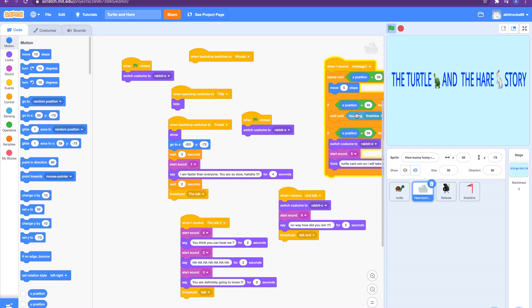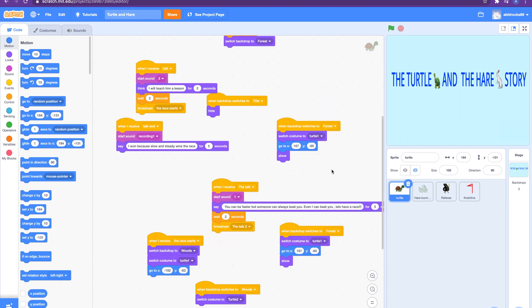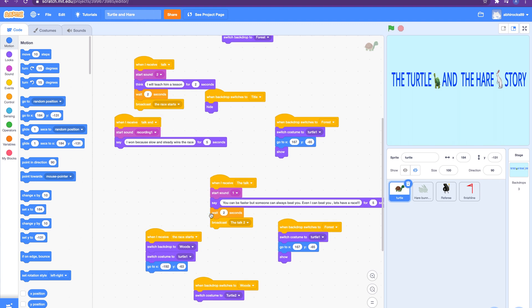And then on hare, bunny, funny rabbit, it'll receive message 'when turtle can't win, so I'll take a break.' Here I used a bit of operators and sensing here. So I haven't talked about them yet but I'll talk about them in the future videos. This is basically when the rabbit goes to the tree and it's also like if it touches the finish line and point, which it won't.